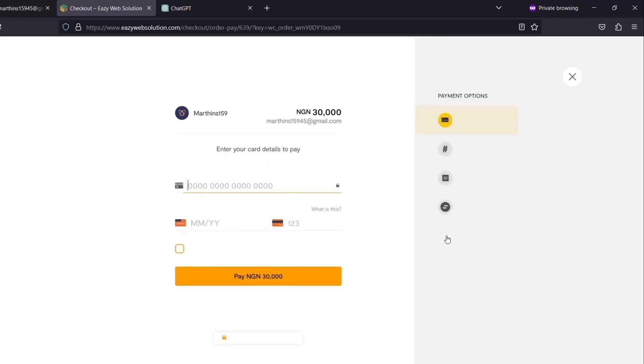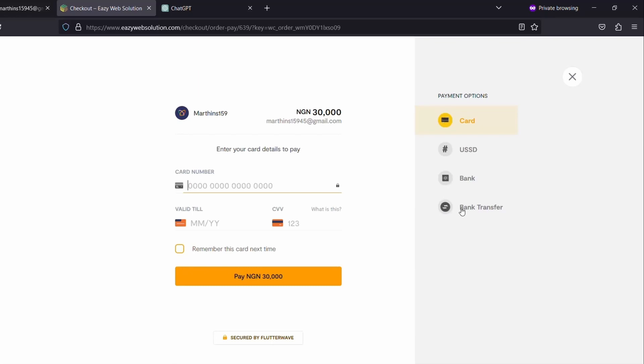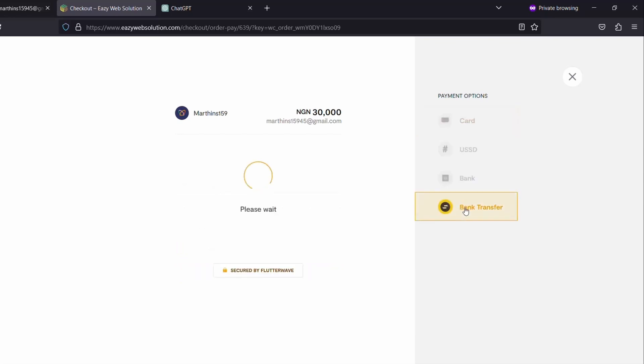Okay, this is the payment page. You can either pay with your card or your USSD code or you can pay with your bank directly. You can also use your bank transfer. So I will click on this Bank Transfer.